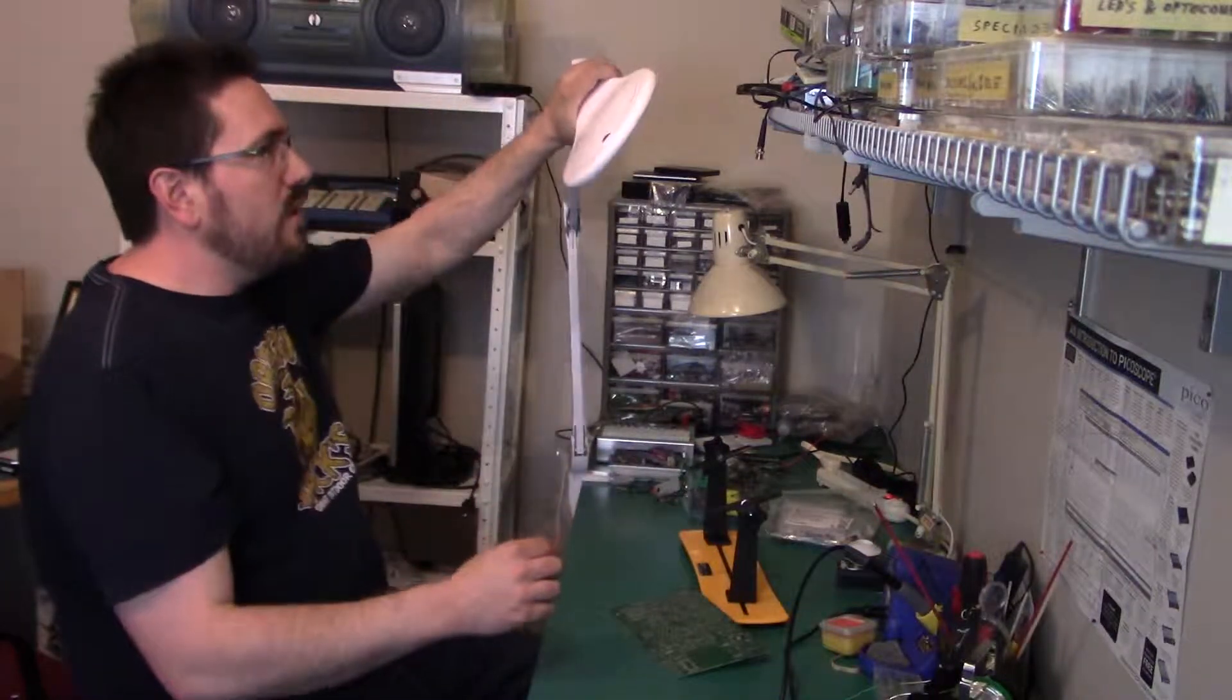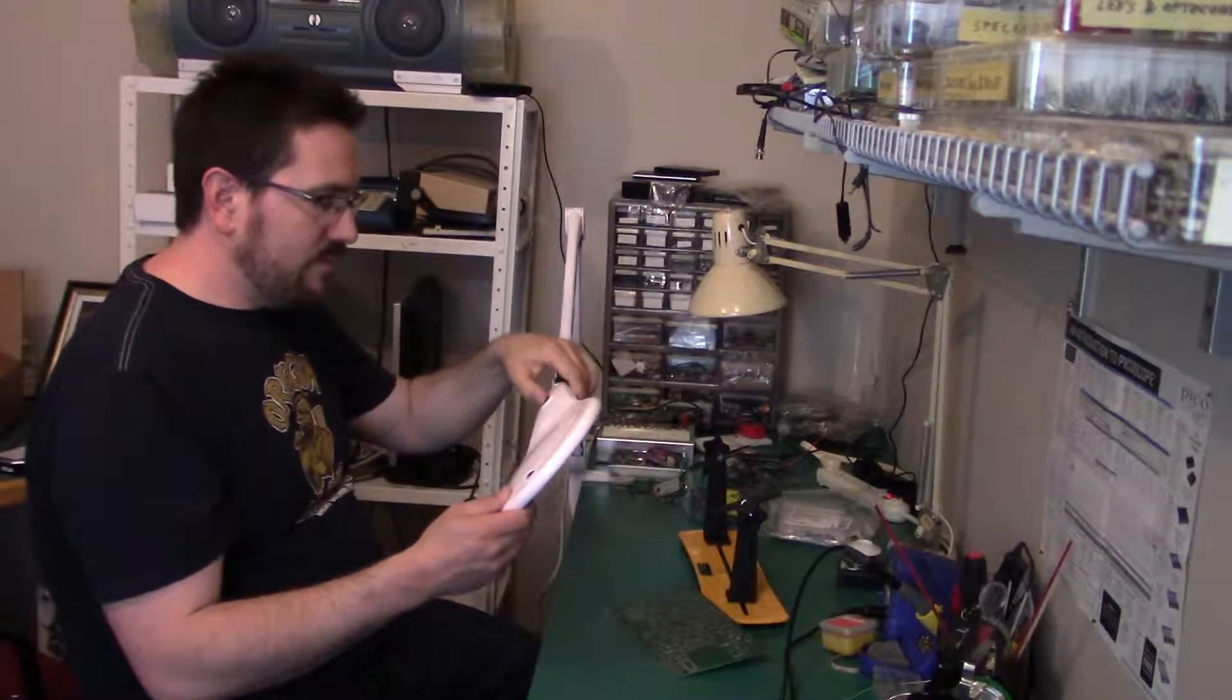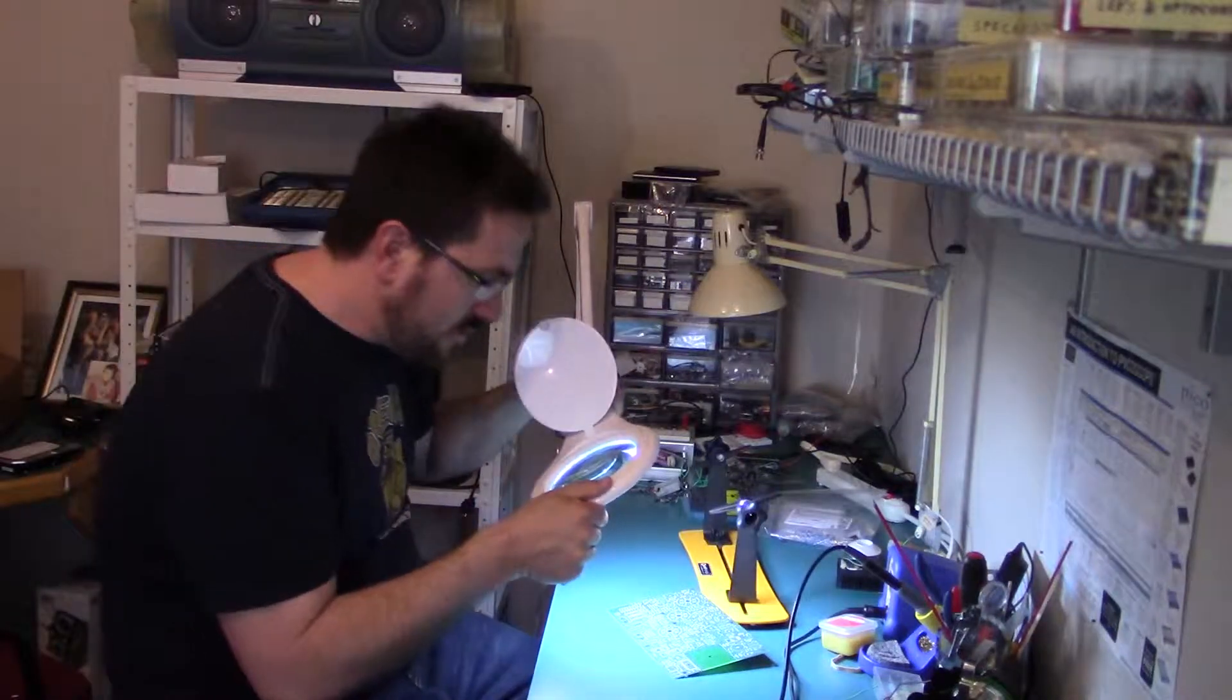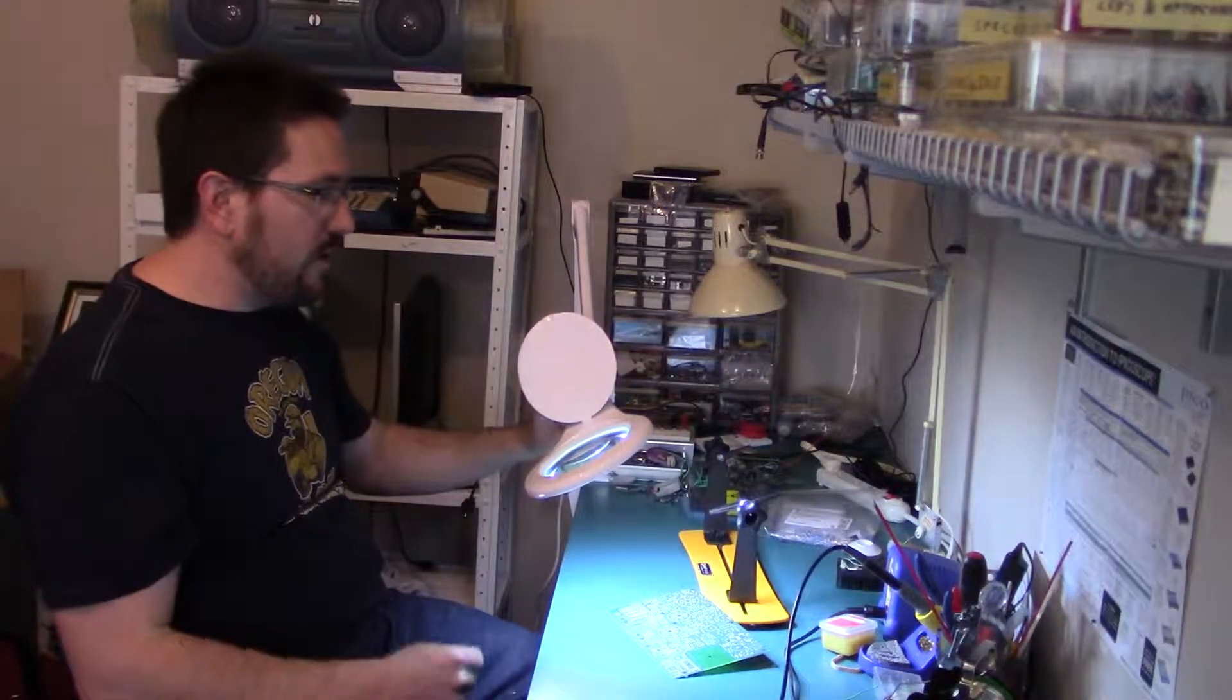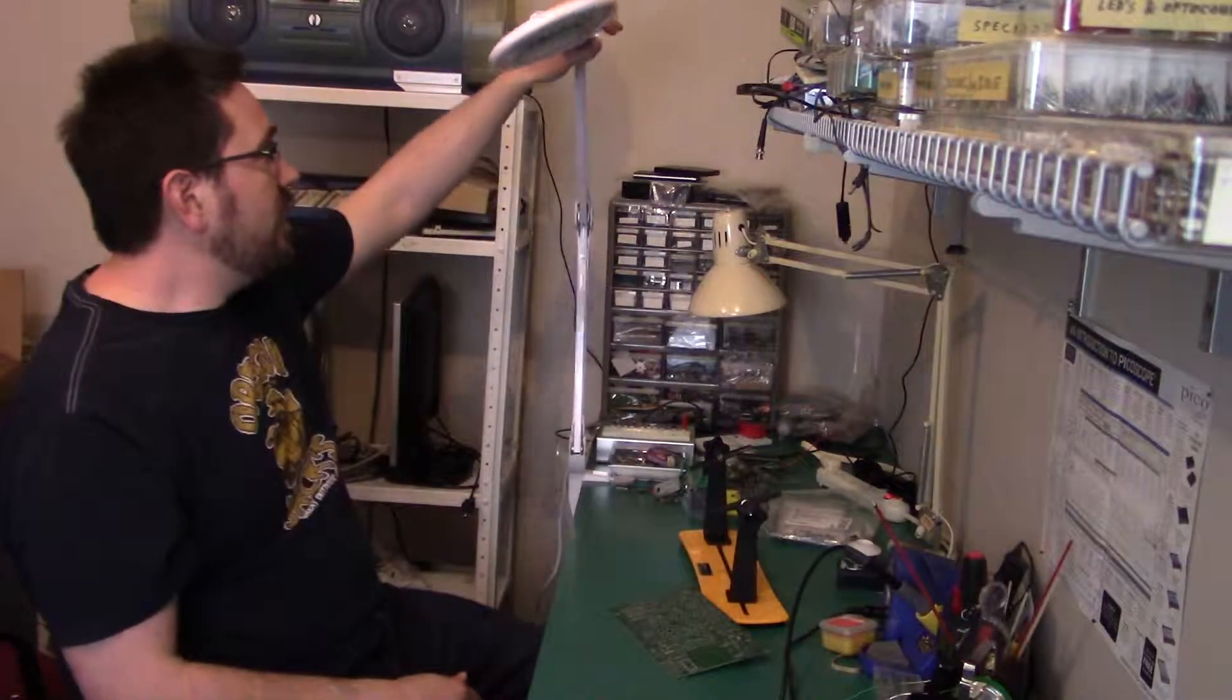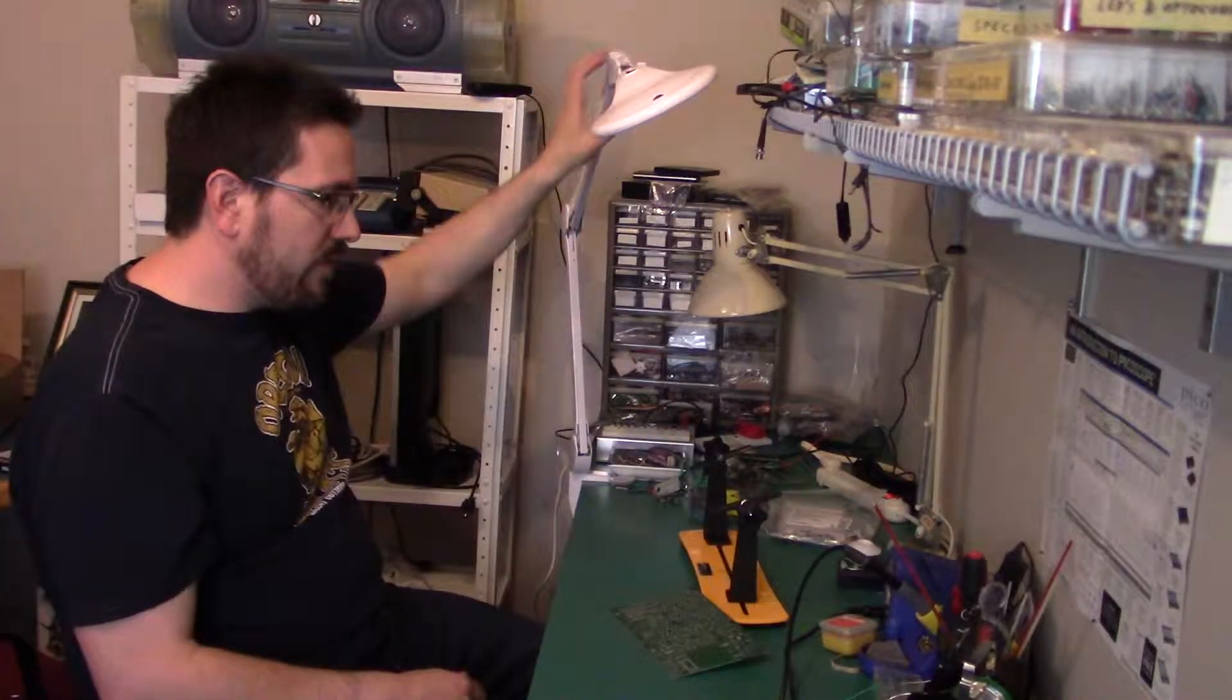The next one is a magnifying light. This one works really well. LEDs are quite bright and the glass lens is very clear. Again, I'll leave links in the description below for those products.